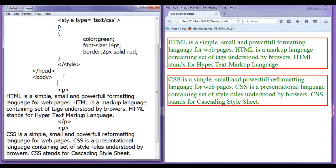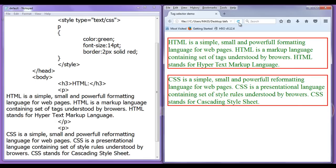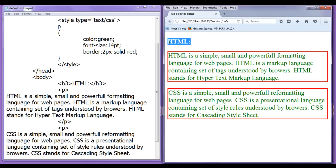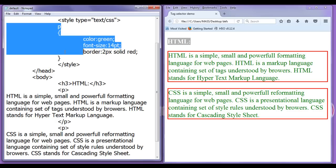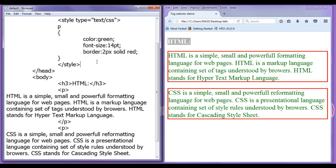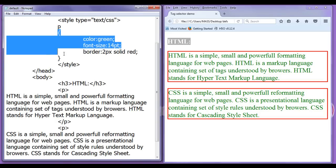For example, I am going to create one heading here. h3 html colon closing h3 file, save, go to browser and refresh. You can see the heading got displayed html colon. This is not getting affected by whatever the styles we have written here. Because we have told to the browser that locate every paragraph and apply these styles on them.